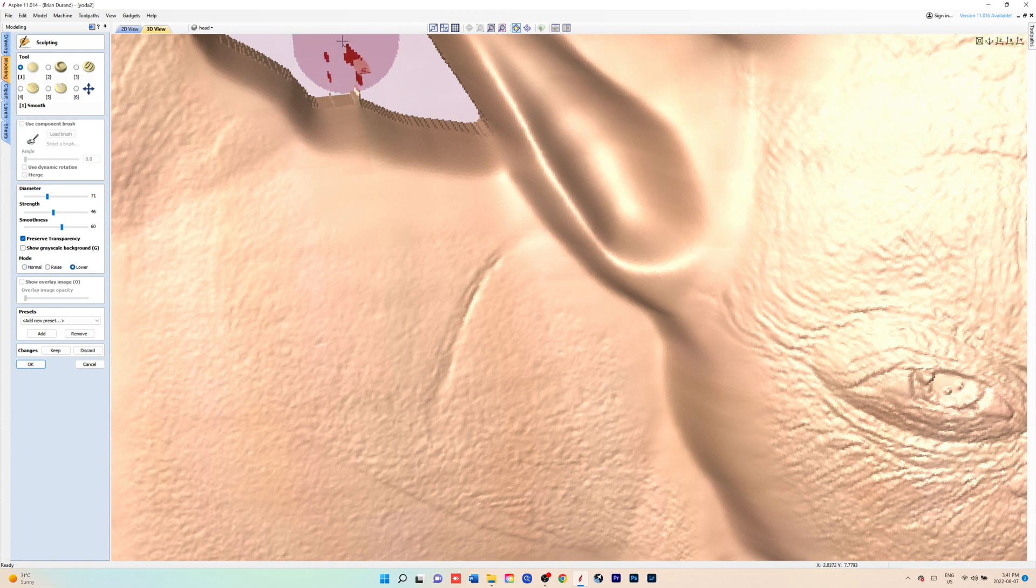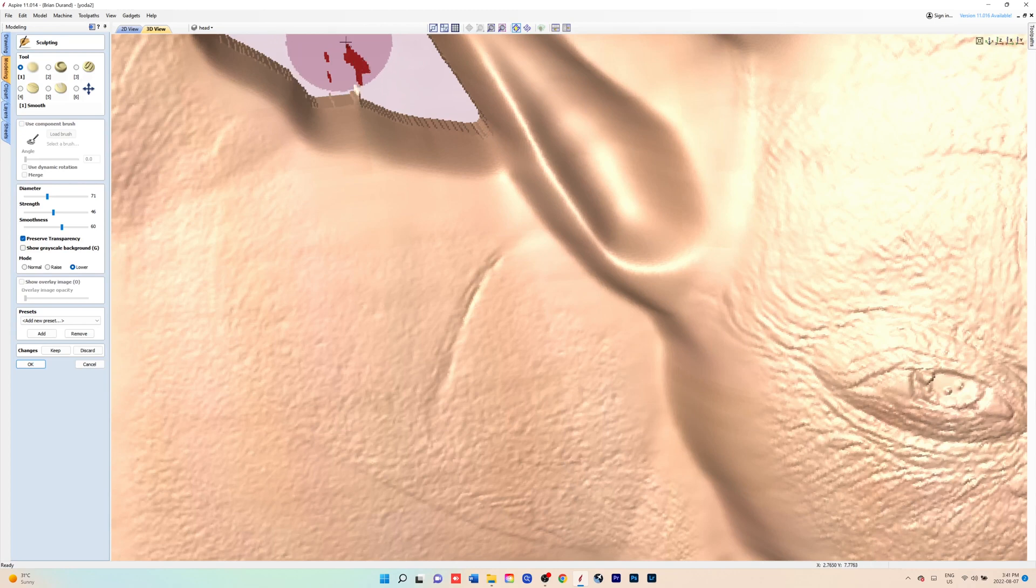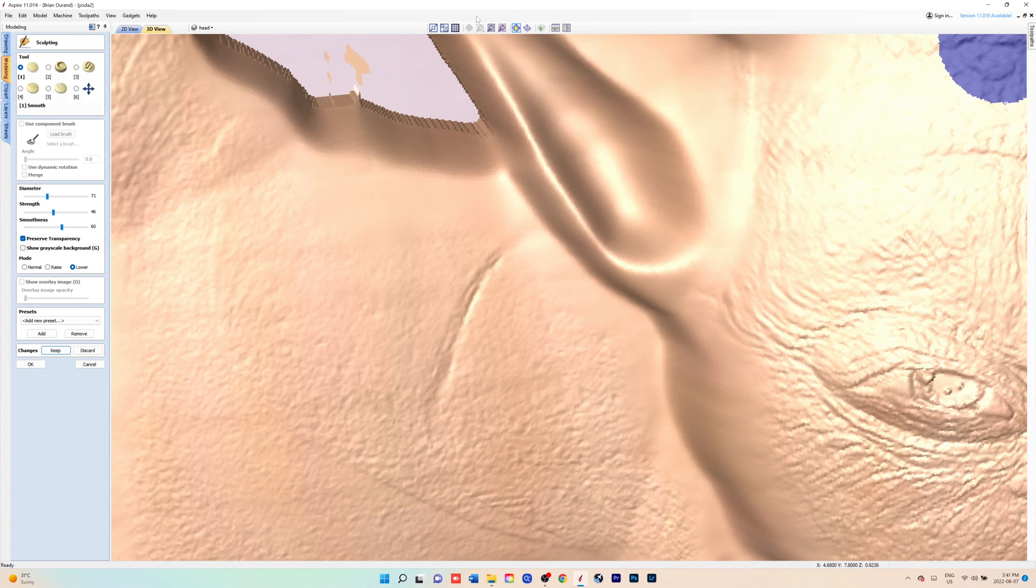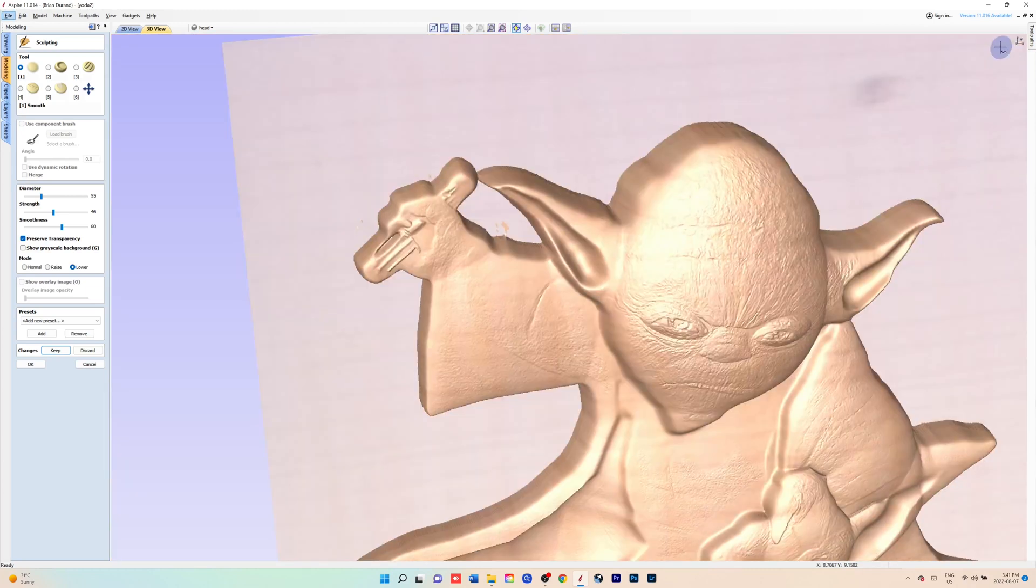You'll still see the remnants of it, but if it's not above the modeling plane, it won't show in your finished model. Now if you're happy with where you are in your model, you can hit keep, or if you don't like what you've done, you can hit discard.